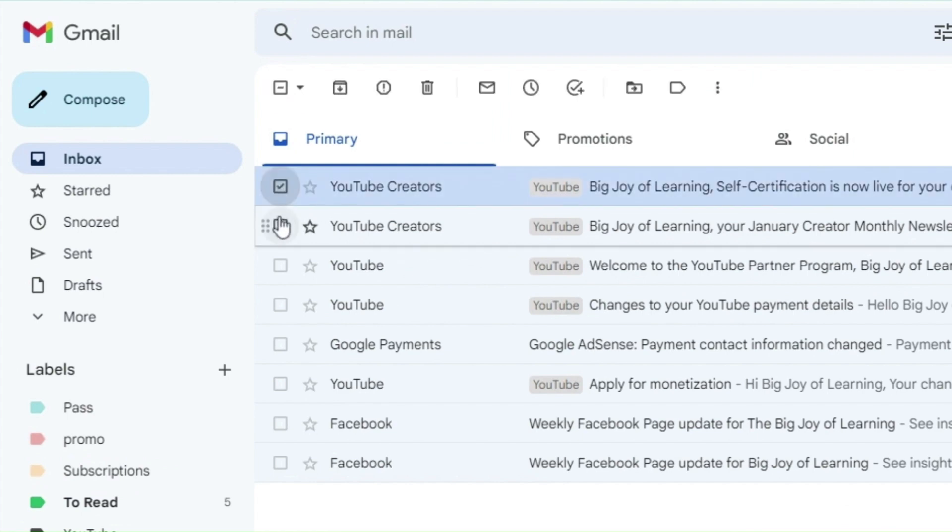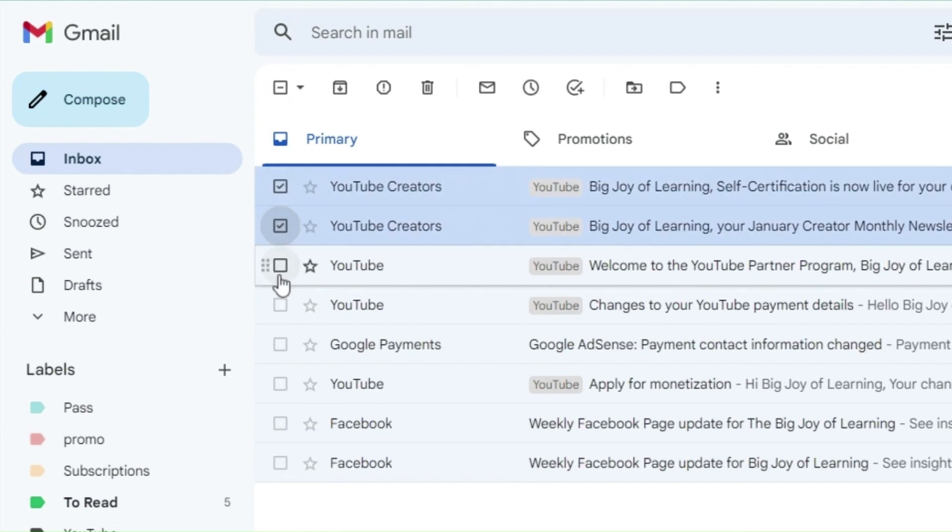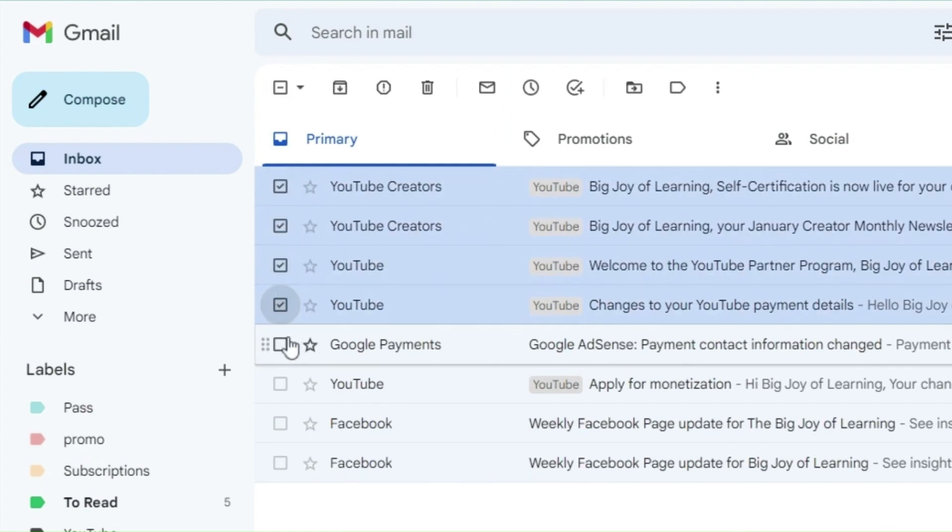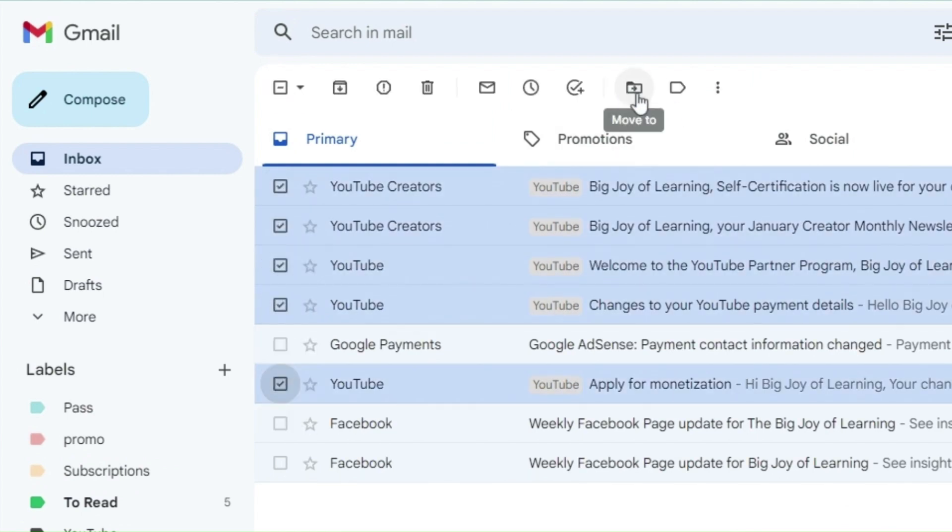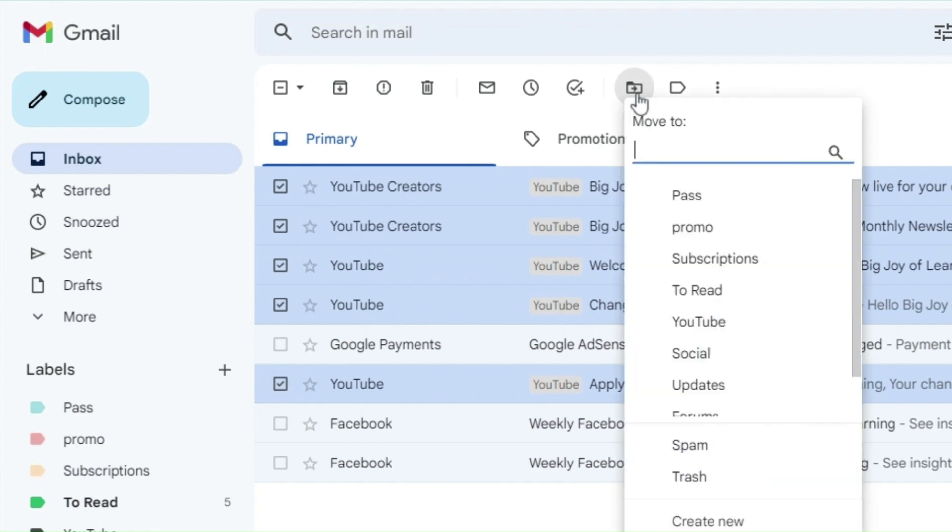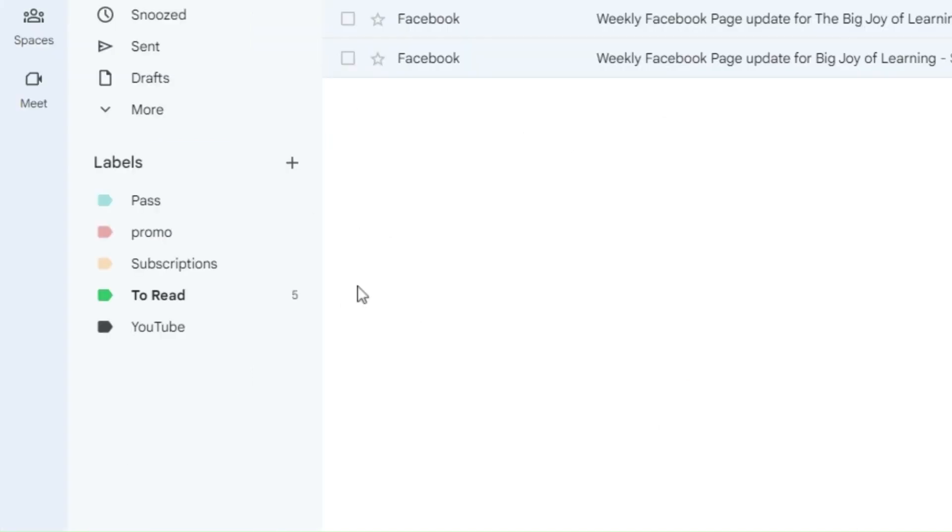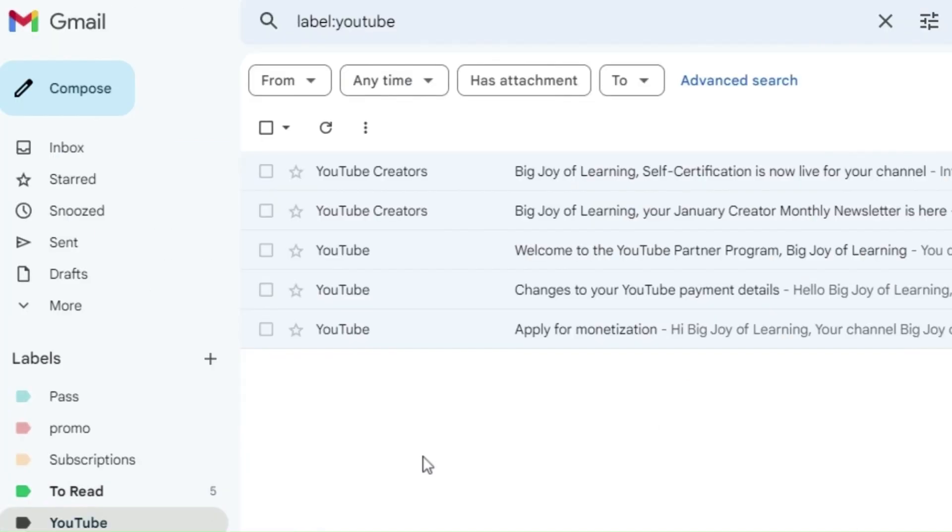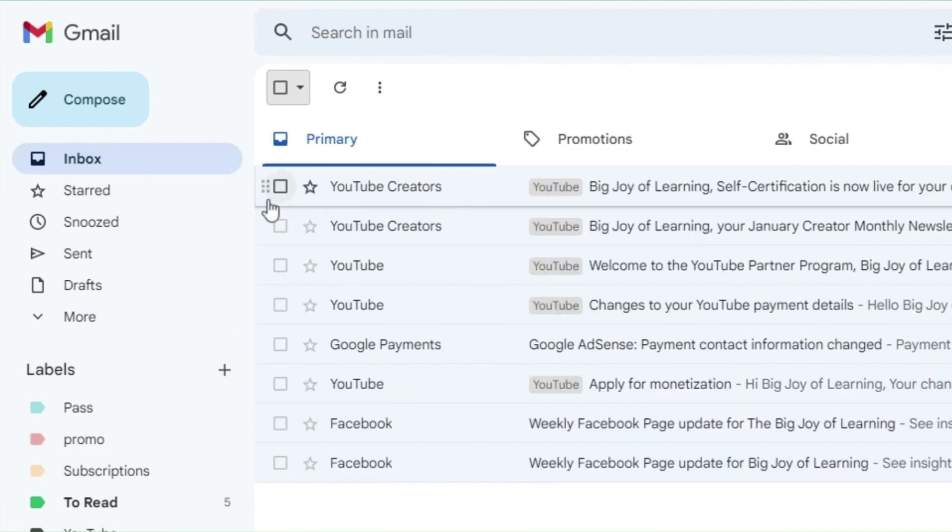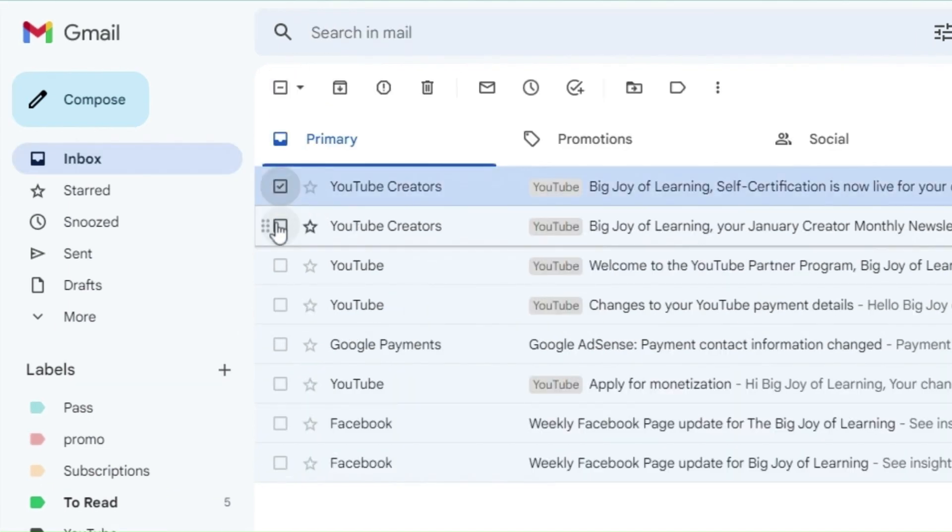Labels in Google Mail also work similar to folders in other email applications. When an email is assigned a label, the email actually doesn't move anywhere. It stays in the main inbox but also becomes accessible from the newly created label.